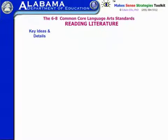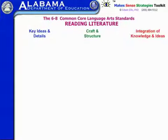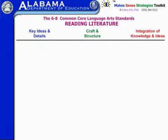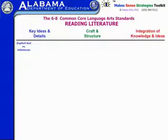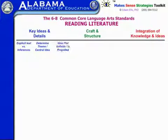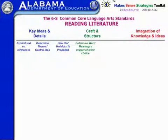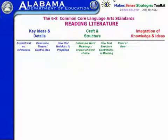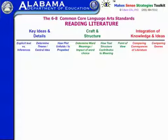The Common Core Language Arts Standards for Reading Literature has three major categories: key ideas and details, craft and structure, and integration of knowledge and ideas. Each one of these major categories has a series of strands of standards within them — for example, differentiating between explicit text versus inferences, determining the theme or central idea of the literature, how a plot unfolds or is propelled, crafting structures, point of view, and also under integration of knowledge and ideas, comparing conveyances of literature and comparing genres.